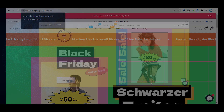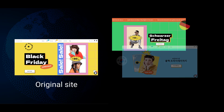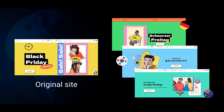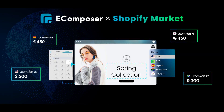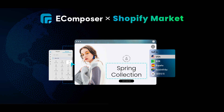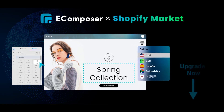With eComposer's Shopify Market function, you can build various pages for target markets in one store, addressing the target audience's preferences, language, and culture. It's a game-changing combination for online retailers looking to reach a global audience effectively. The eComposer Shopify Markets function is available on the eComposer Pro and Premium plan — check out the upgrade link in the description box now.